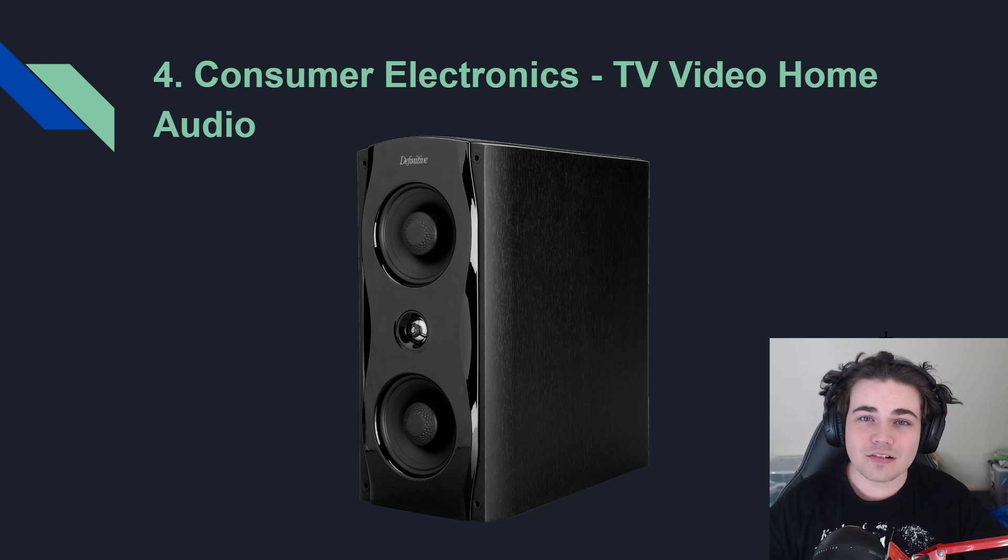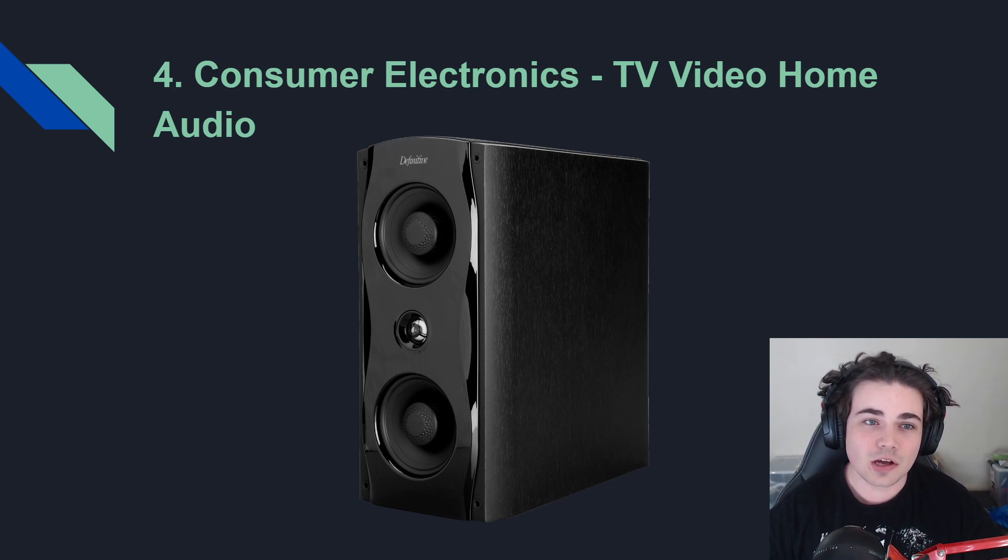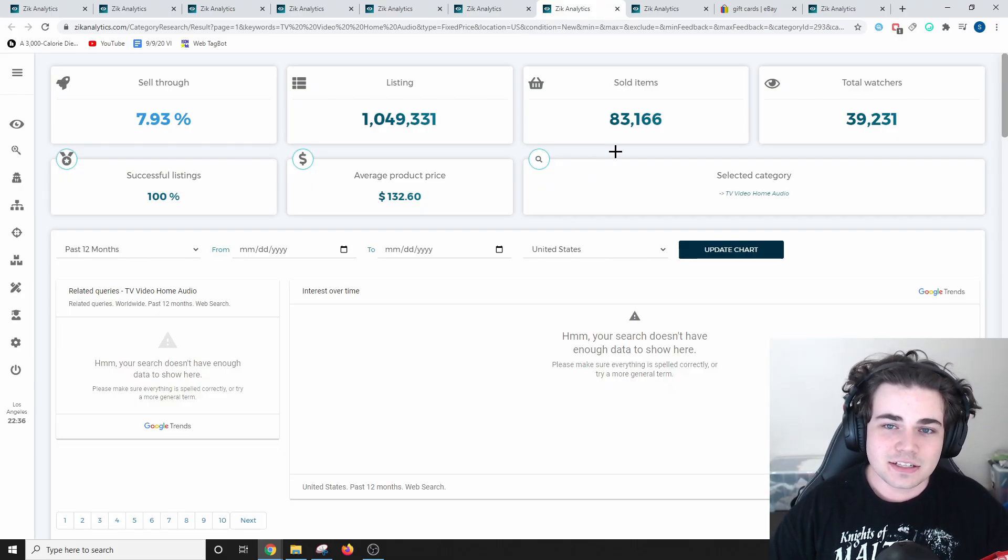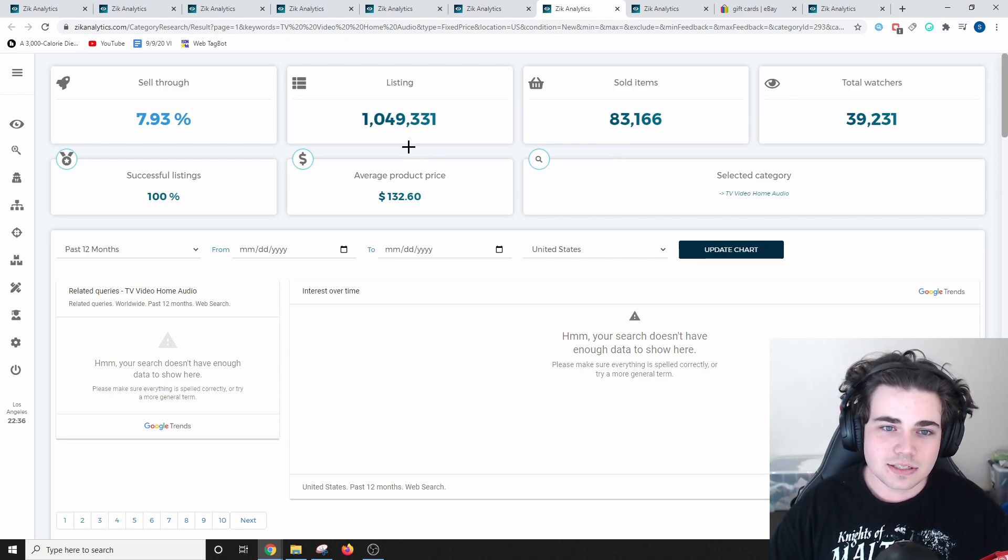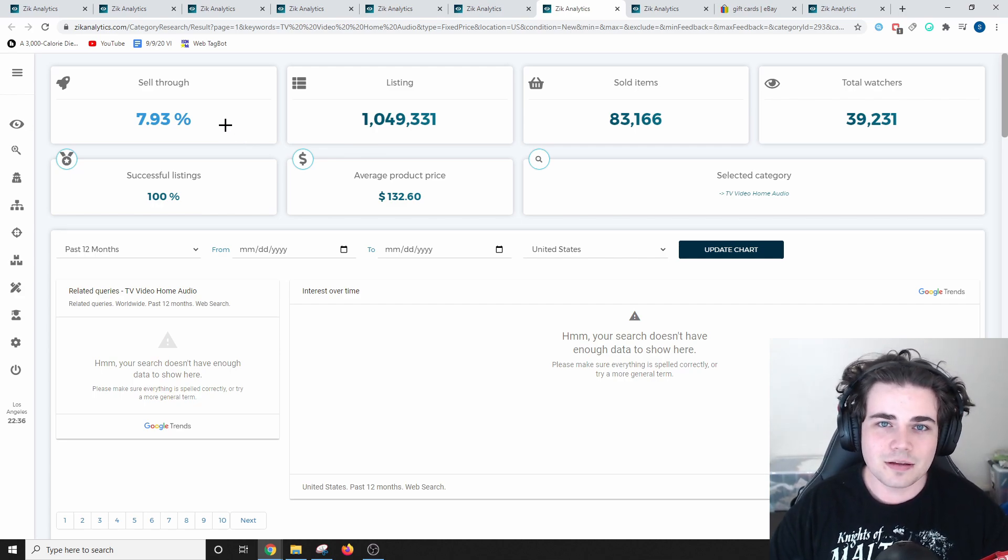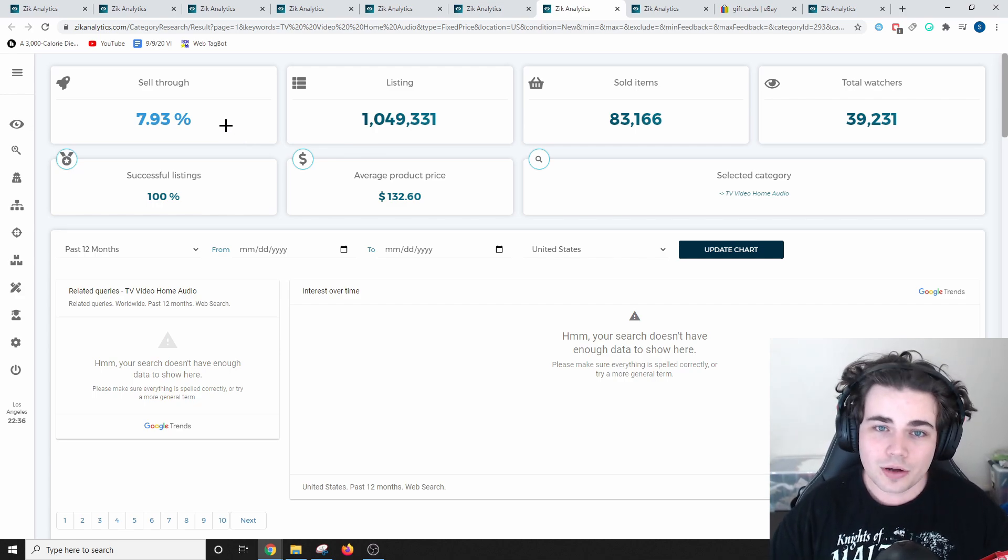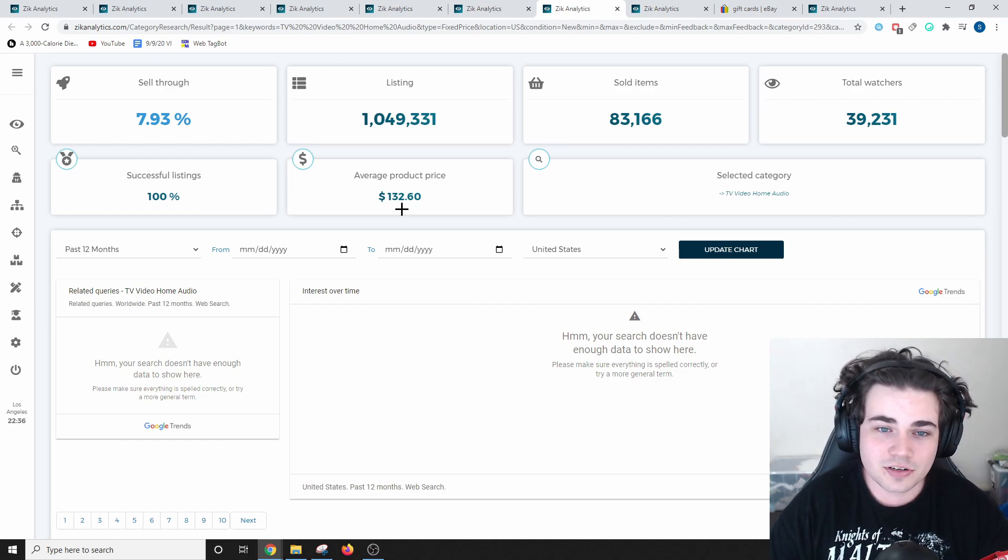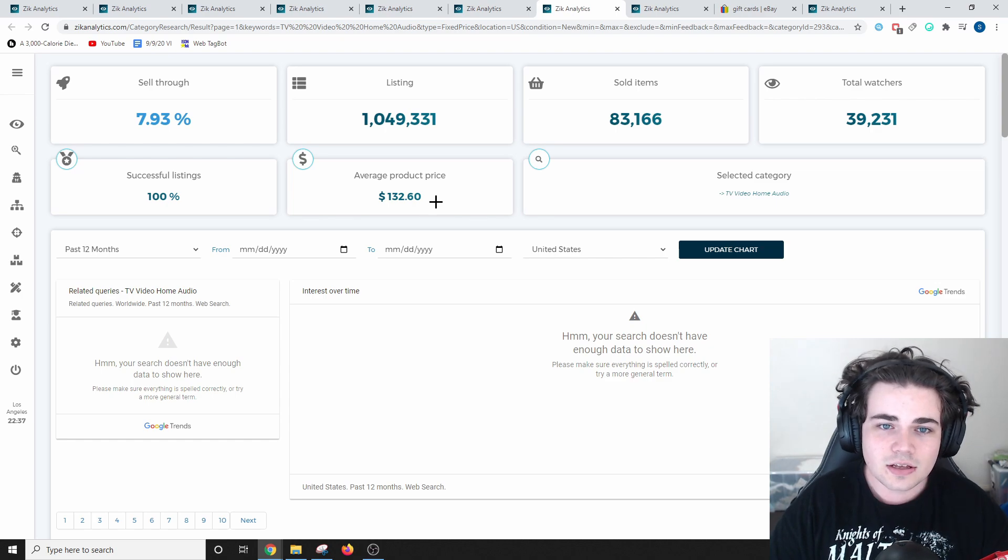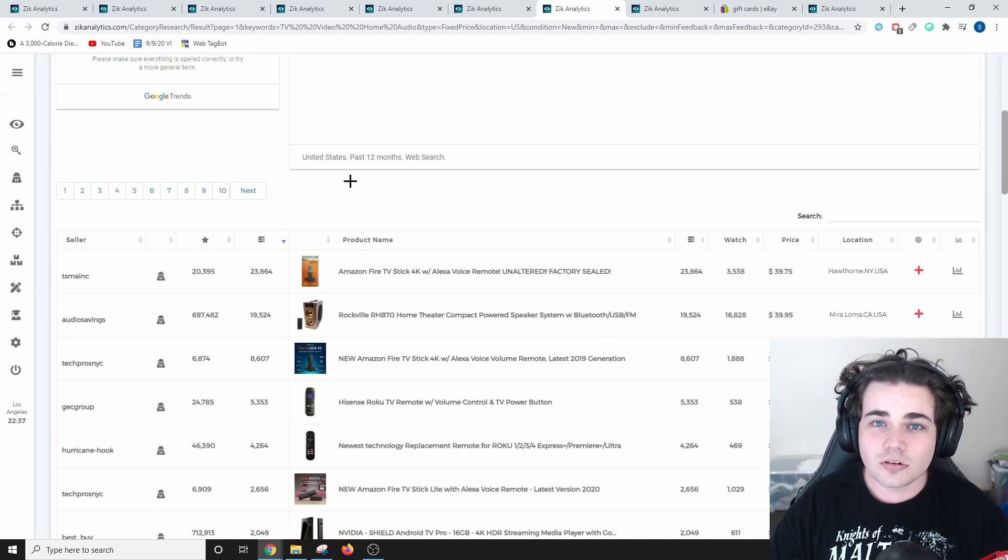The fourth easiest category to sell in is consumer electronics. Within that niche, TV, Video, Home, Audio. In the TV, Video, Home, Audio category, there have been 83,000 products that have sold within the past 30 days. Just over a million products listed. There's a really good sell-through rate on this category of 7.93%, which is quite significant for a whole category. However, the most significant statistic about products in this category is the $132.60 average product sale price, which is really, really high.